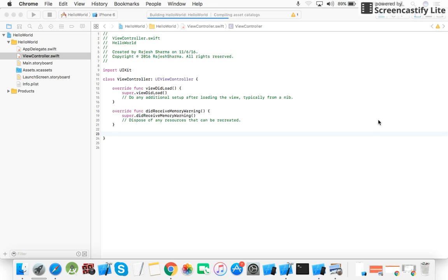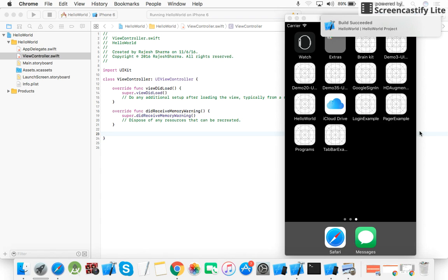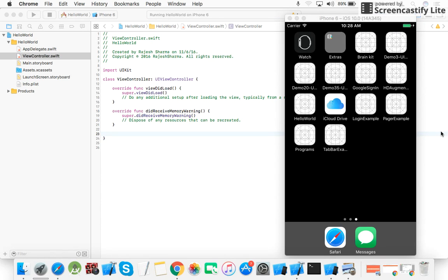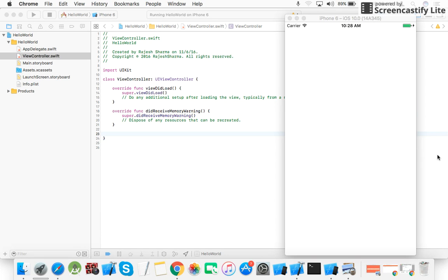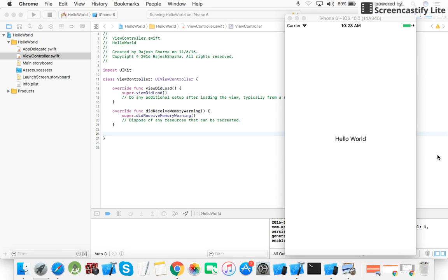It takes some time to build. Now the simulator comes up and succeeds. Here you can see 'Hello World' displayed on the screen.